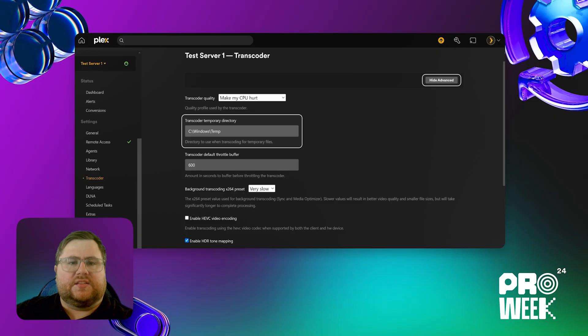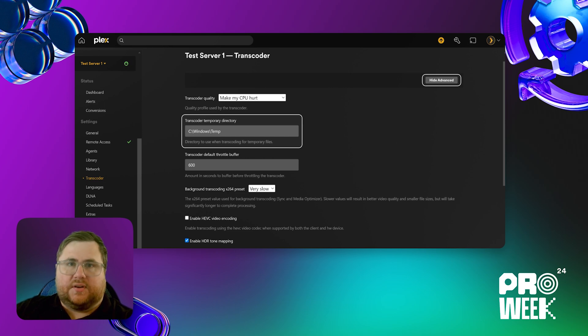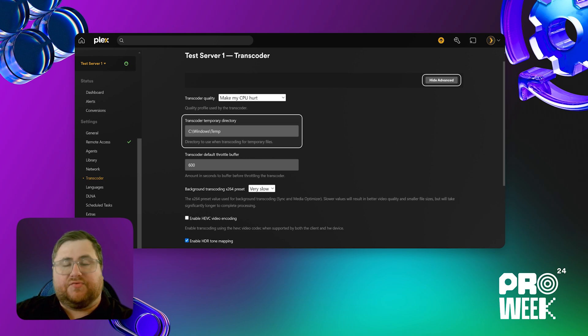I'm going to go over some tips and tricks on how to configure your server for the best transcode experience. The first thing I want to go over is the transcoder temporary directory. Small temporary files are created as part of the transcoding process, and this preference tells your server where to put them. You typically want to put this somewhere that has fast read/write access, such as a solid state drive or a RAM disk. You need to make sure you have enough space for transcoding — typically equal to the size of the original file plus around 100 megabytes.